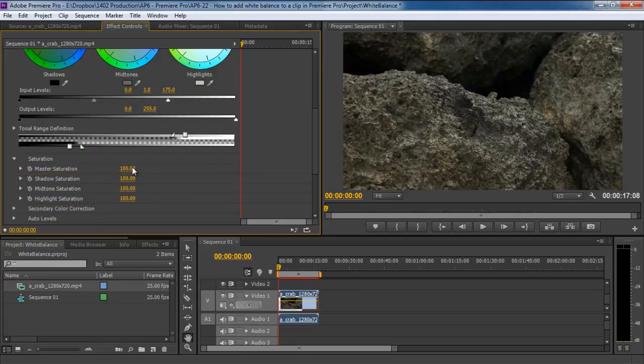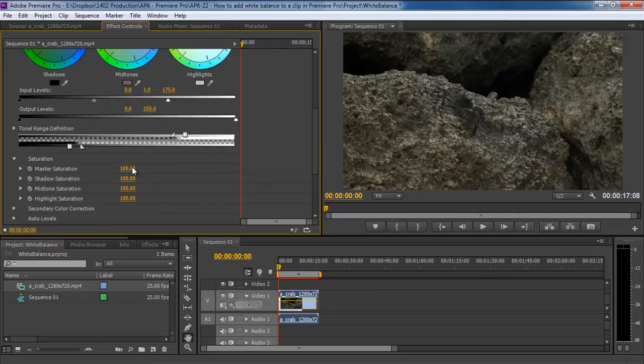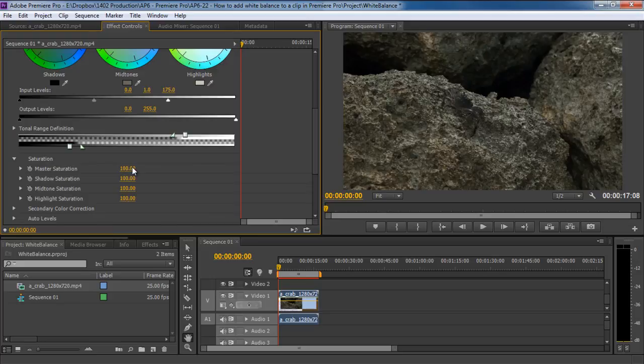You can play around with different values according to the footage that you are using. And this is basically how you can add white balance to a clip using Adobe Premiere Pro. Thanks for watching. This was a HowTech.TV tutorial.